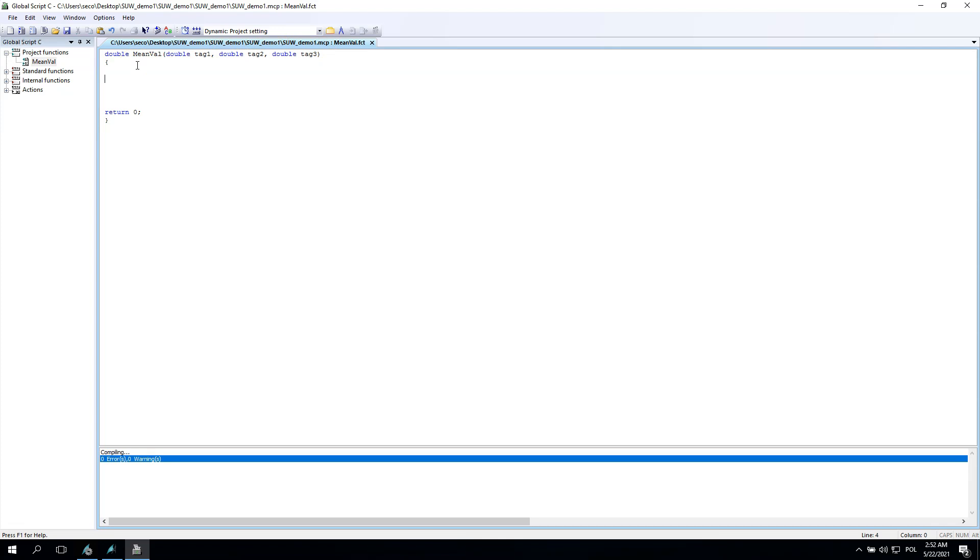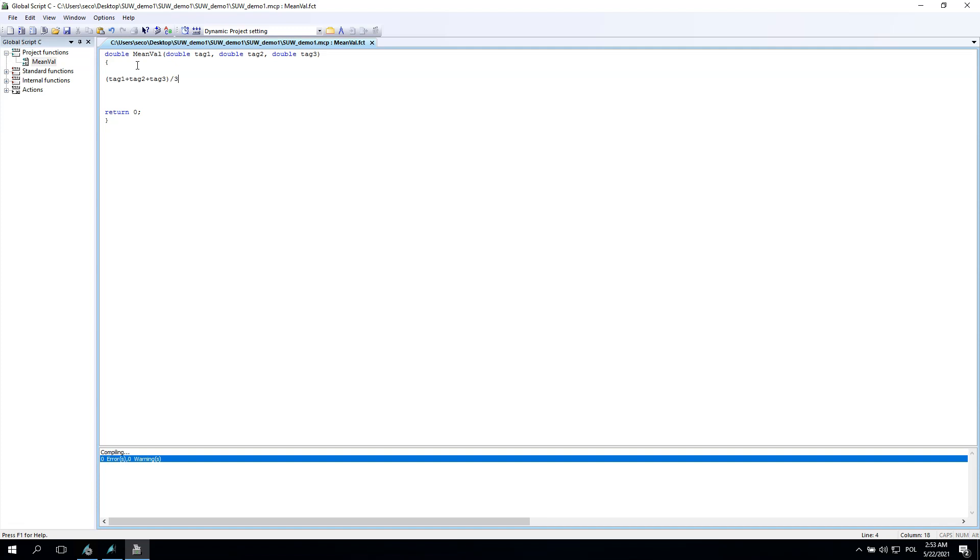Let's go to mathematical basics. How we can make the mean value for three different values? First of all, we need to add all - tag one, tag second, tag third - and we need to divide this sum of values by three because we have only three tags inside this script, inside these calculations.